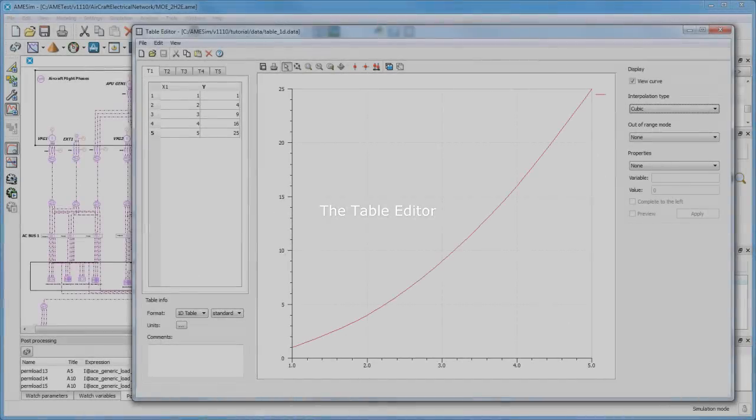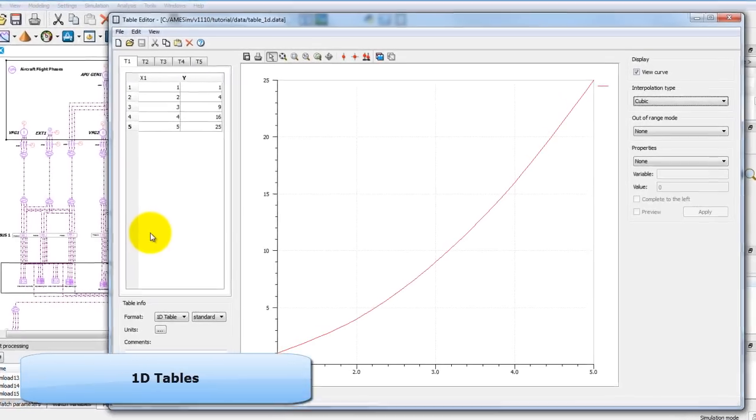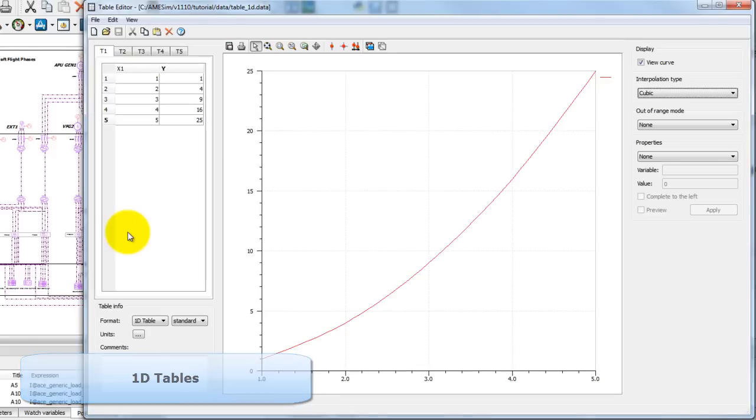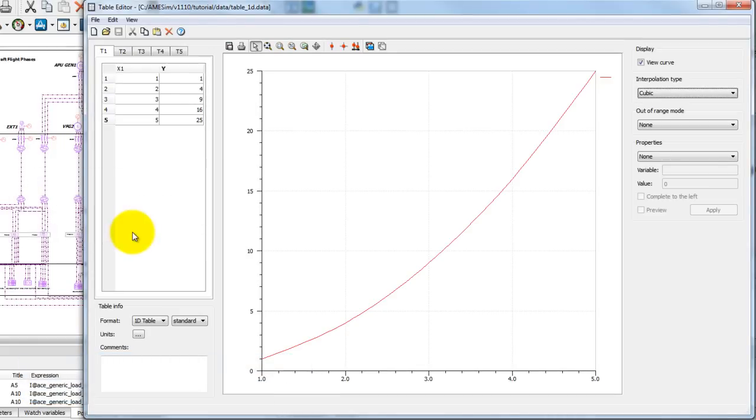The table editor allows you to load, edit, visualize, and extract data from a multitude of sources. For instance, simple 1D tables.